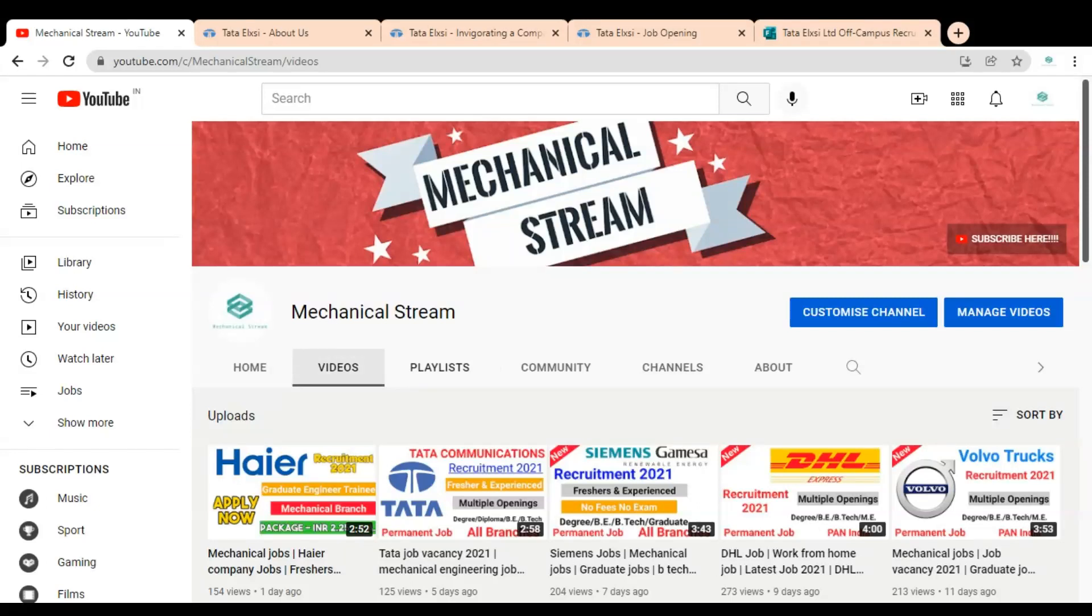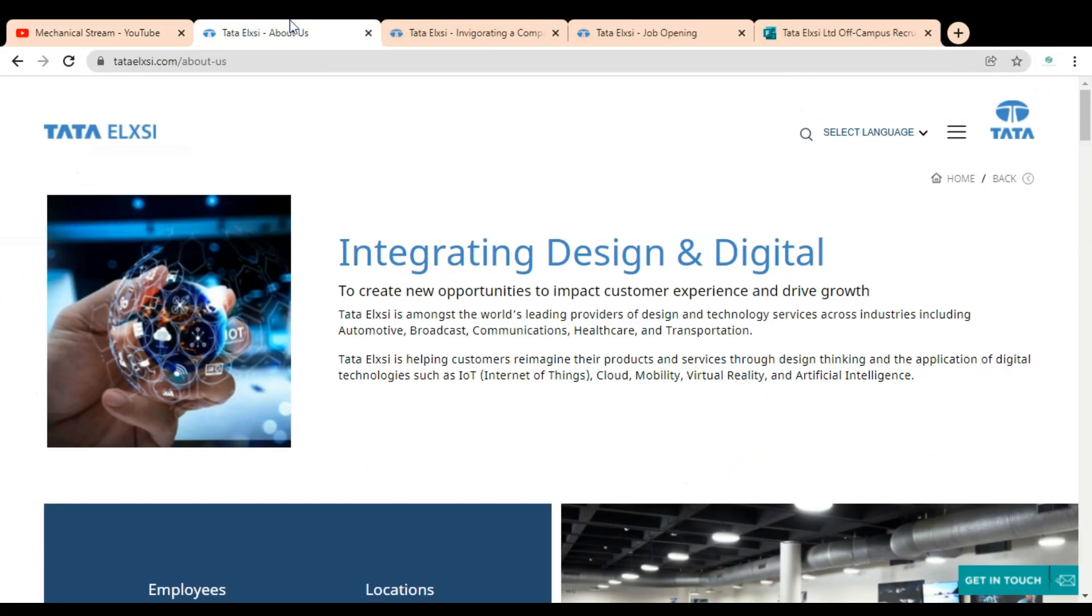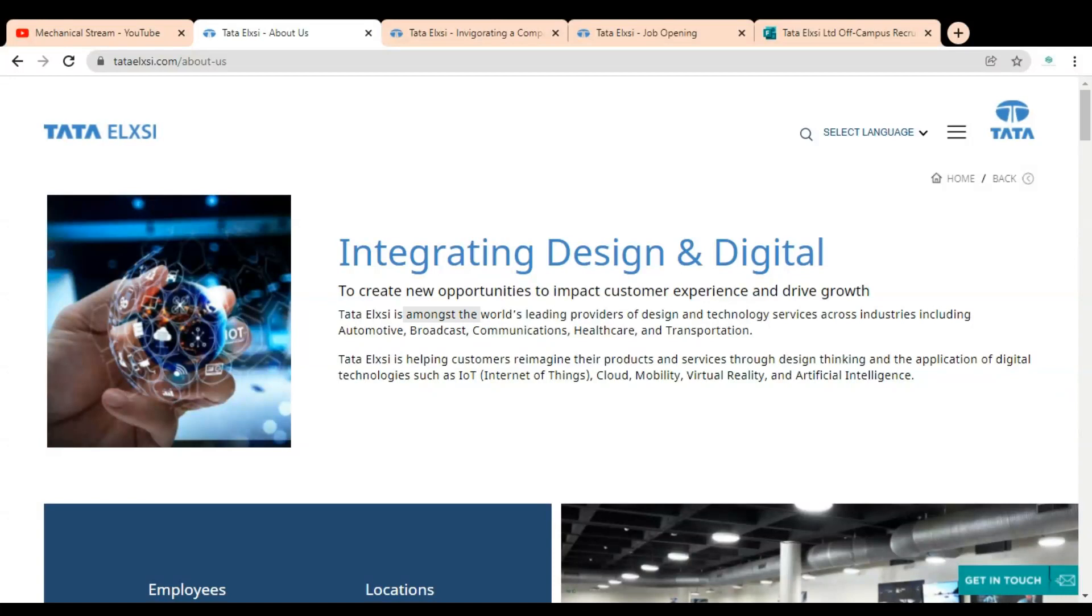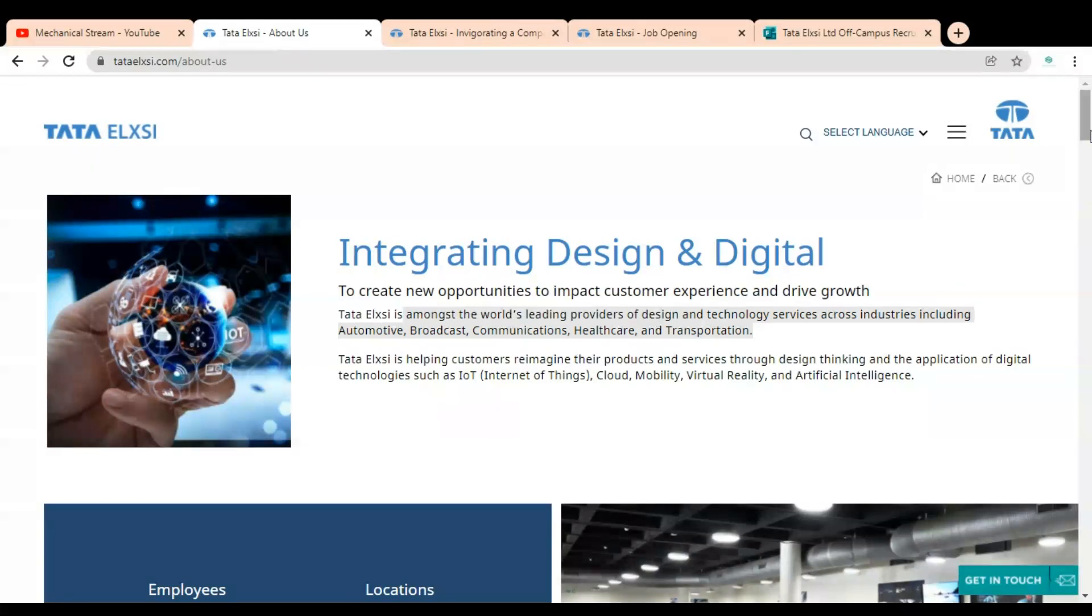Hi friends, welcome to our channel Mechanical Stream and hope you are doing well. In this video we are going to discuss the job opportunity available in the Tata Elixir company. It is one of the companies from the Tata group. Tata Elixir is among the world's leading providers of design and technology services across industries including automotive, broadcast, communication, healthcare, and transportation.